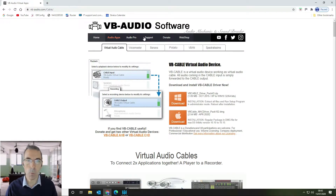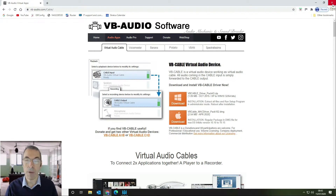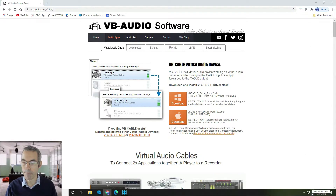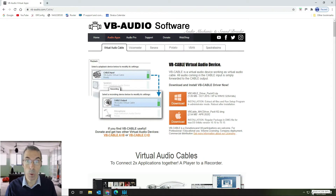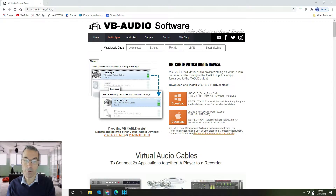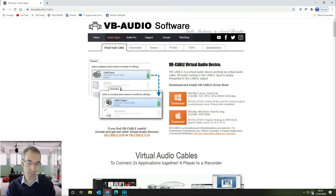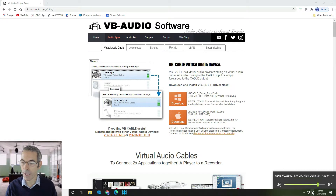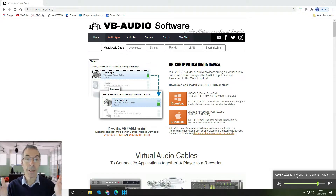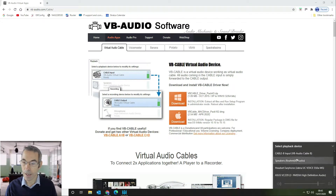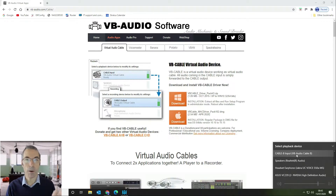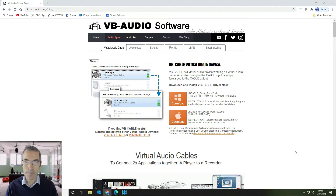Once you've downloaded, installed, and rebooted your PC, VB Cable will appear in all of your settings. If you click on your output audio device — in my setup the audio outputs through the HDMI cable into the speakers on the screen — you want to click on your sound options and select Cable B Input, so that all of the audio from your screen gets input into that virtual cable.